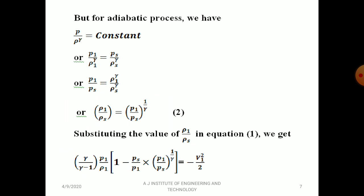Applying the adiabatic relation P1/ρ1γ = Ps/ρsγ and rearranging gives ρ1/ρs = (P1/Ps)^(1/γ). This is expression 2. Substituting this into expression 1 gives γ/(γ−1) · P1/ρ1 · [1 − (Ps/P1)·(P1/Ps)^(1/γ)] = −V1²/2.